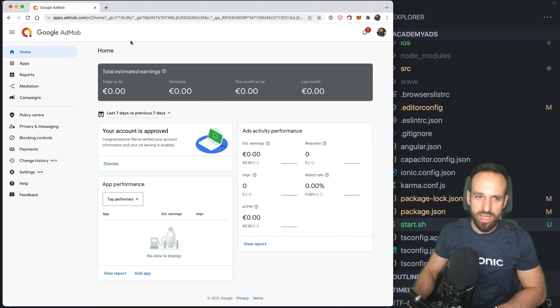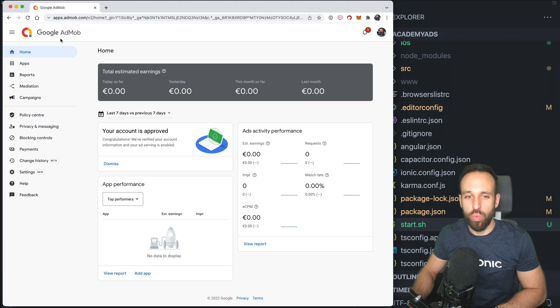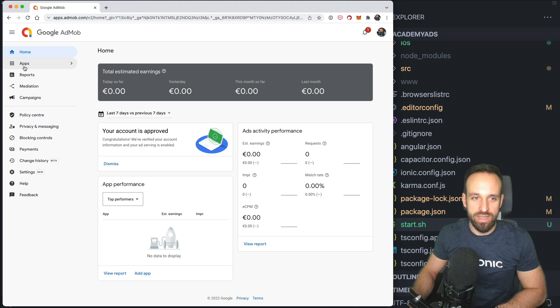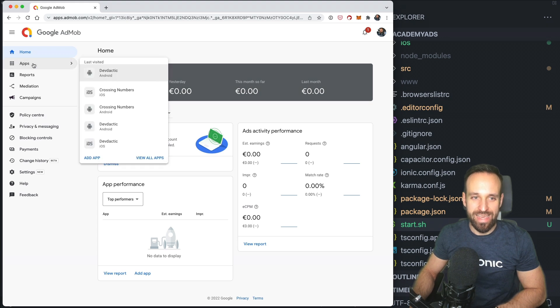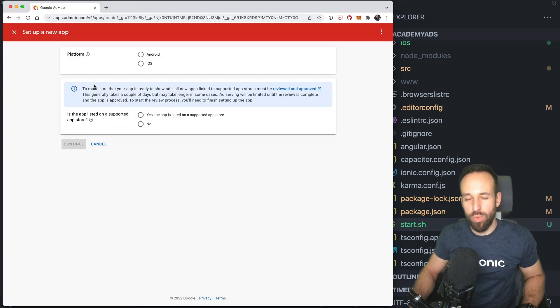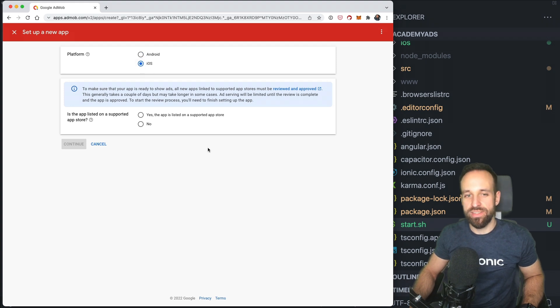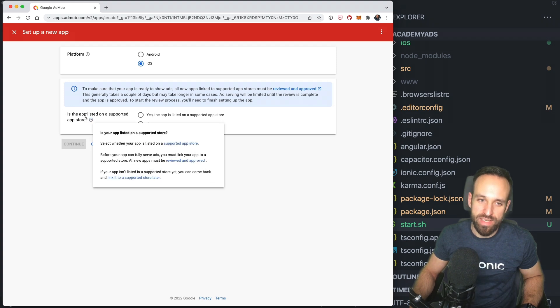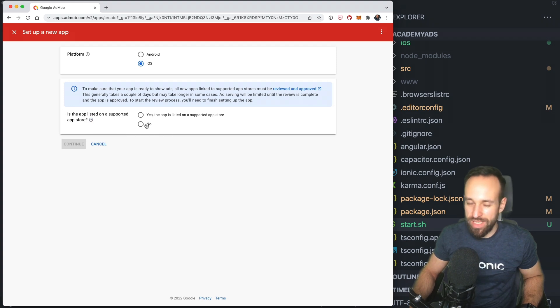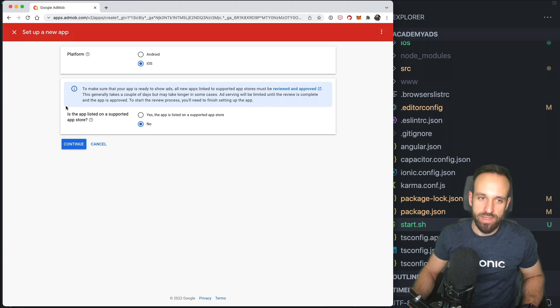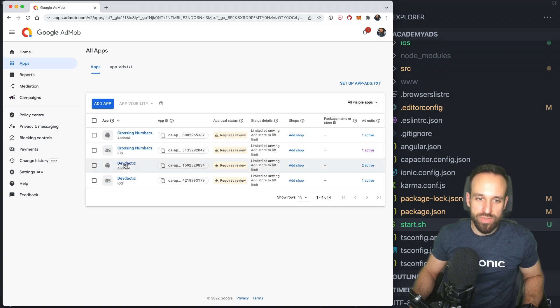But before we continue with the actual code in here we're going to dive into Google AdMob because configuring these things is so much fun usually just like universal links or in-app purchase. Now if you don't have an account create one for free and then we can get started within Google AdMob. So apps.admob.com. There you should see apps and I already got a little list in here but that doesn't really matter. So I'm just going to add a new app and what we need is an app for both iOS and Android.